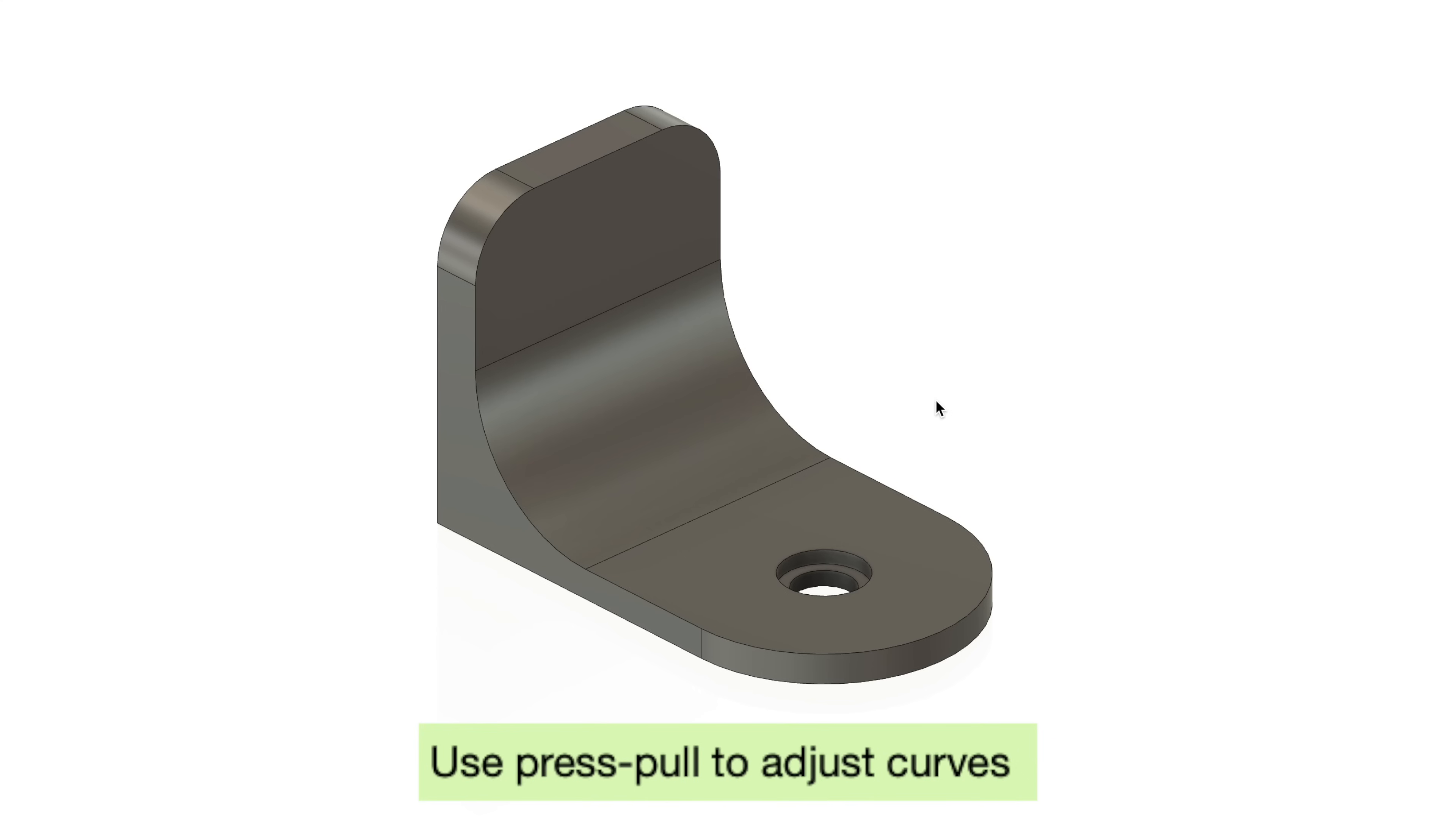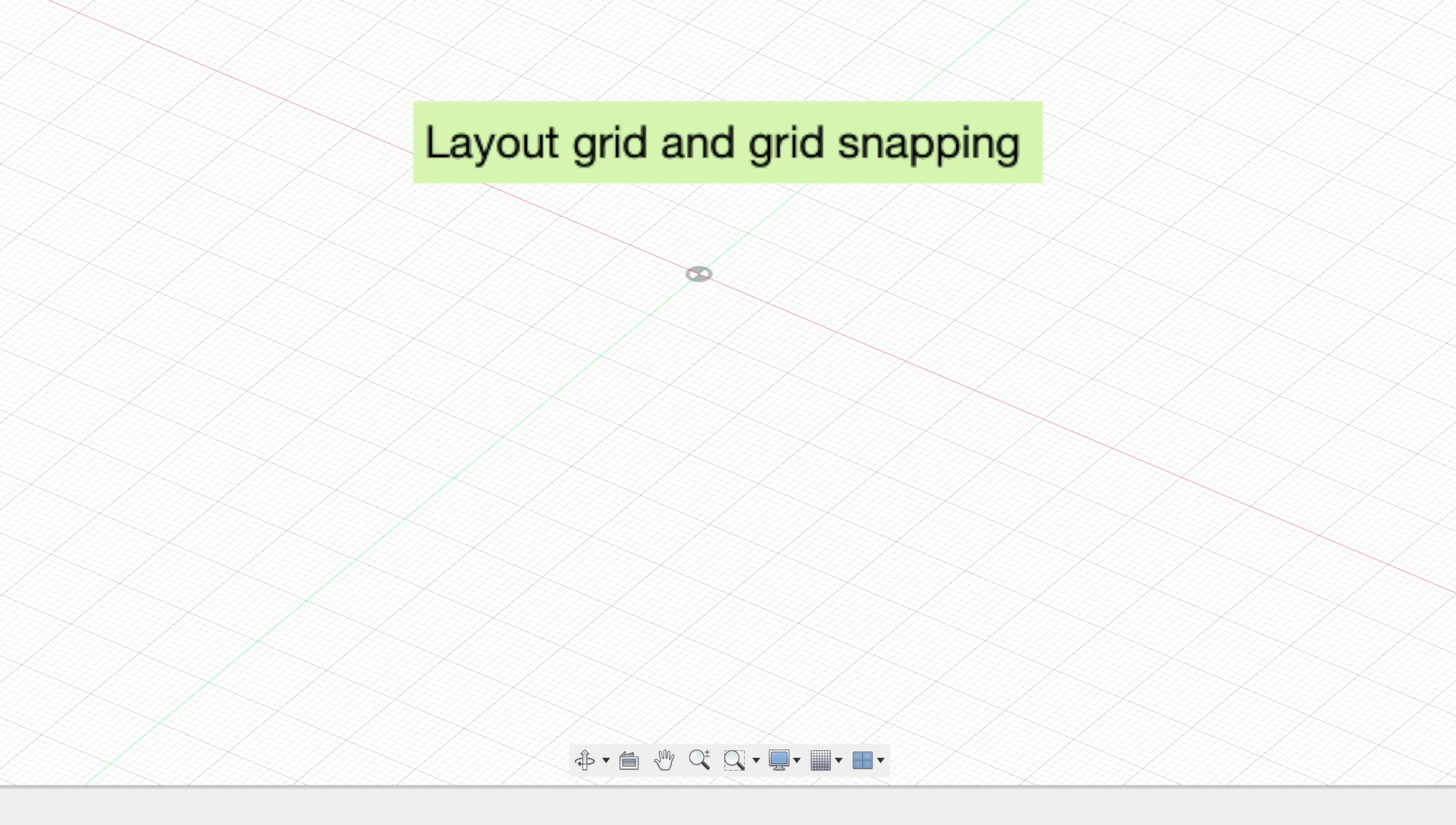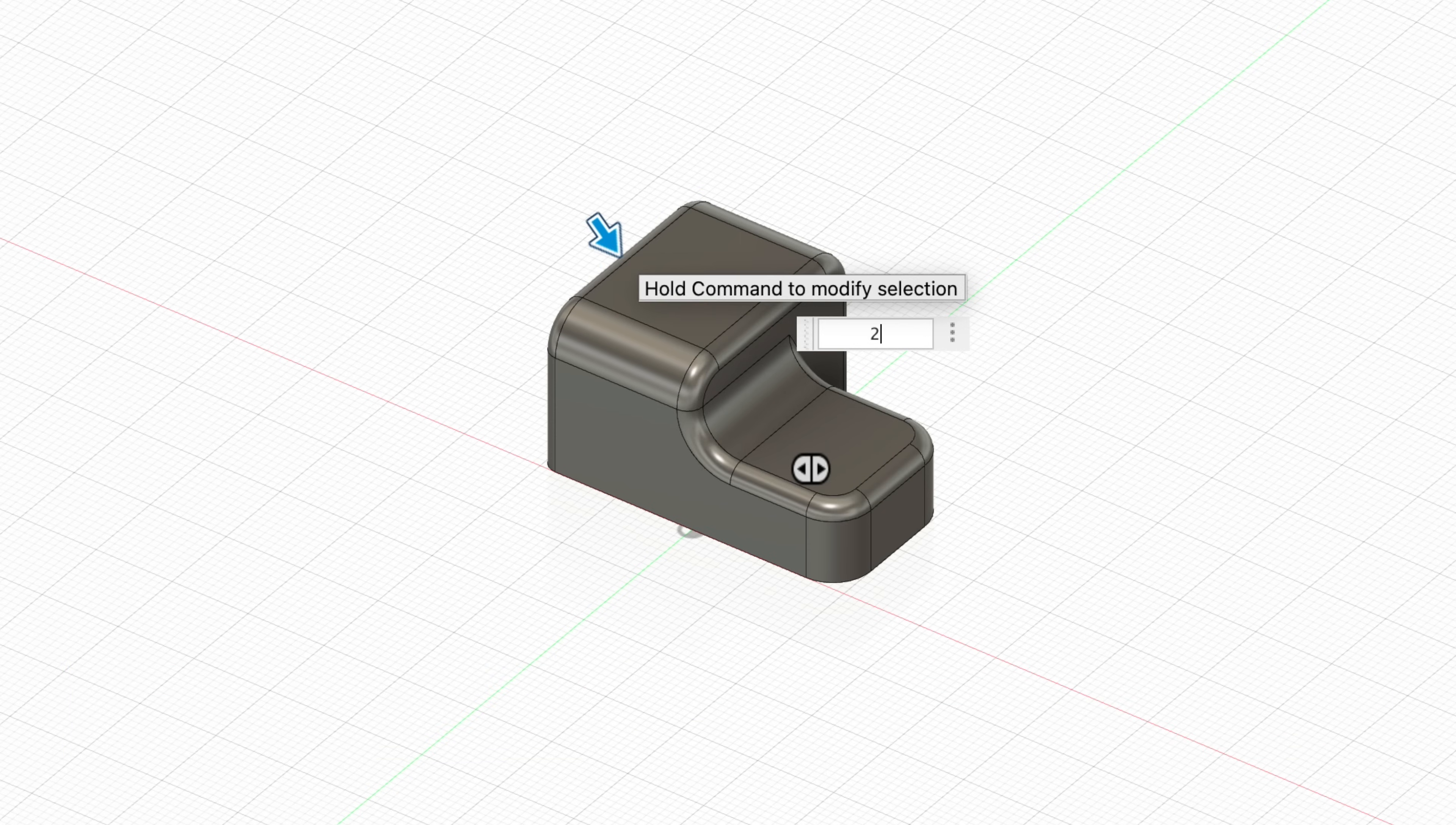Tip 15, if you want to move or adjust a curve, you could use the press pull feature. Simply right click on the curved surface and go to press pull. Tip number 16, you could use the layout grid and grid snapping to easily block out simple shapes. This way you don't have to manually type in the dimensions. Tip 17, press F on the keyboard to access the fillet command quickly. Using keyboard shortcuts will greatly increase the speed of how fast you can design something.